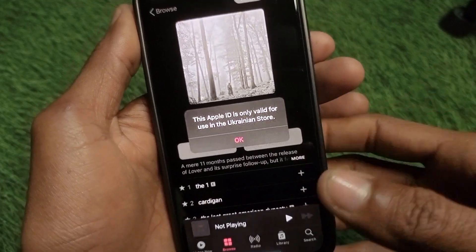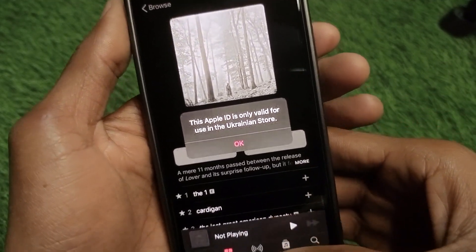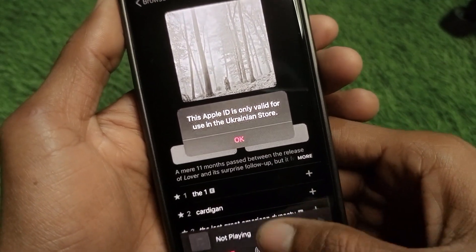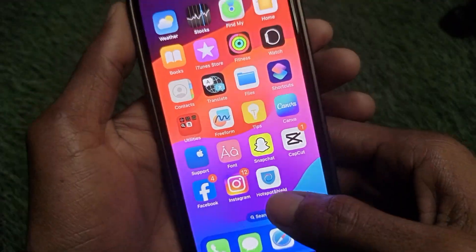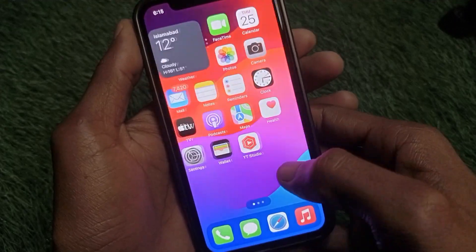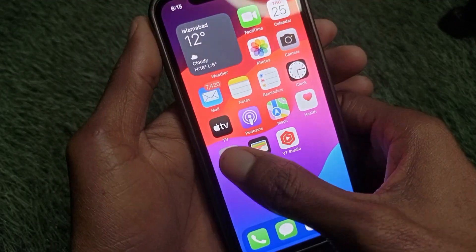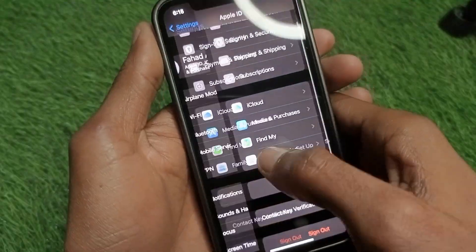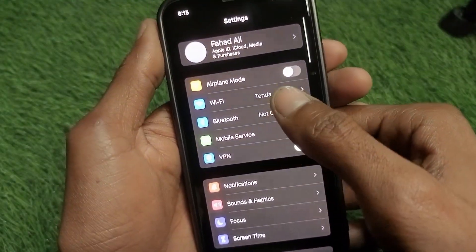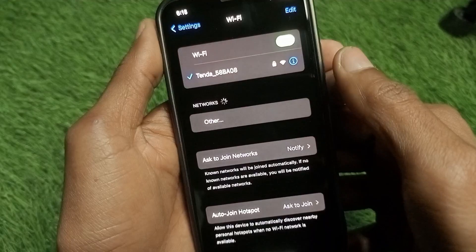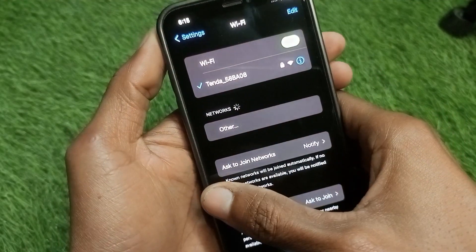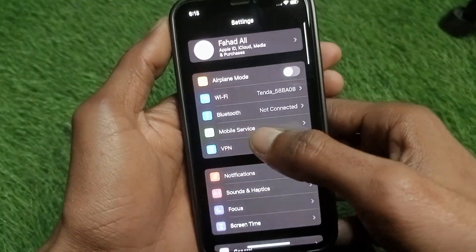Let's get started without wasting any time. First of all, you need to go back and open your Settings. First of all, you need to make sure that you are connected with Wi-Fi or mobile data, and after doing this you need to go back.